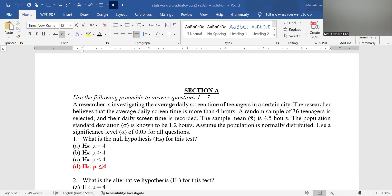Section A is essentially objectives — 15 multiple choice questions where you choose the correct answer. Section A starts with a preamble: a researcher is investigating the average daily screen time of teenagers in a certain city. The researcher believes that the average daily screen time is more than four hours. A random sample of 36 teenagers were selected, their sample mean is 4.5, the population standard deviation is known to be 1.2 hours, and the population is normally distributed. Use significance level alpha for questions 1 to 7.